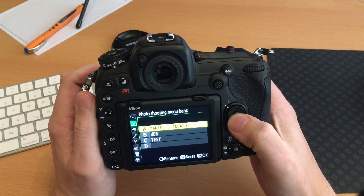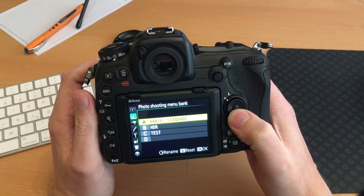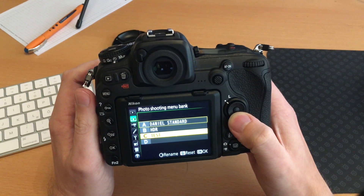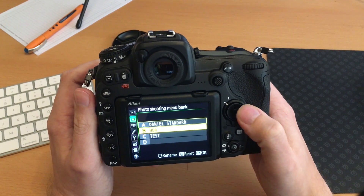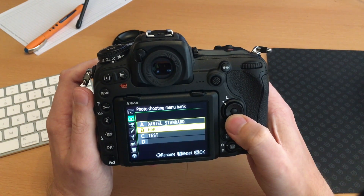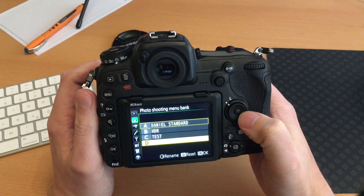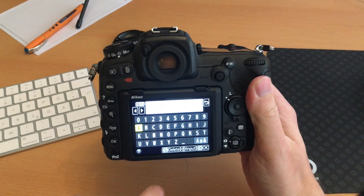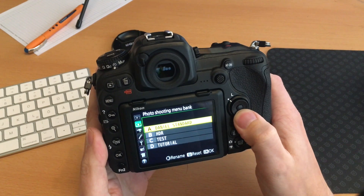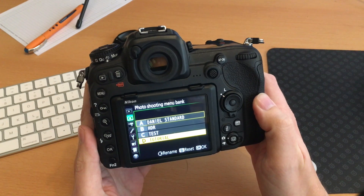We click on the Photo Shooting Menu Bank and here you can see we have four slots. I have a standard setting for normal photos, an HDR scenario, and a test scenario — already configured in my camera. I want to show you how to configure it, so I'll use slot D and right-click to rename it. I'll name it 'tutorial'.